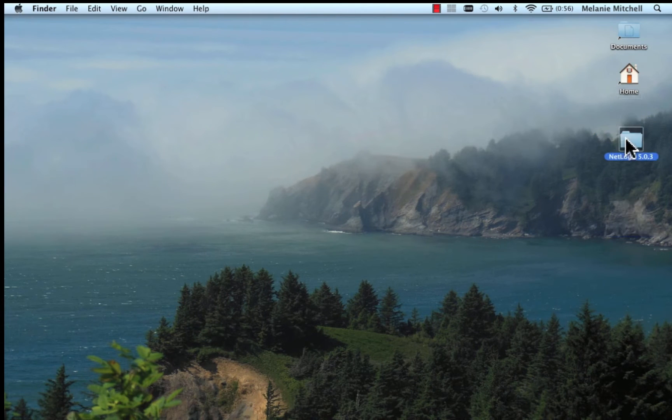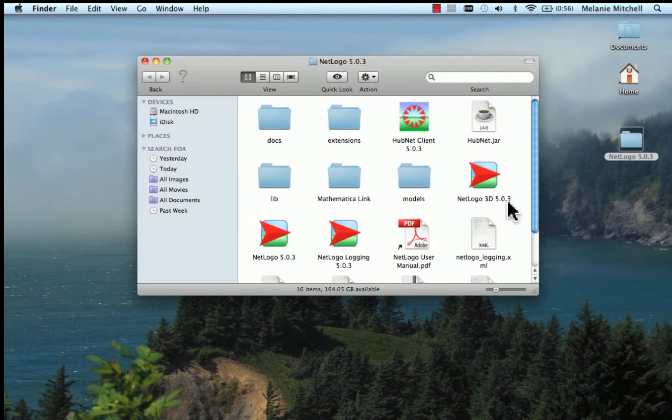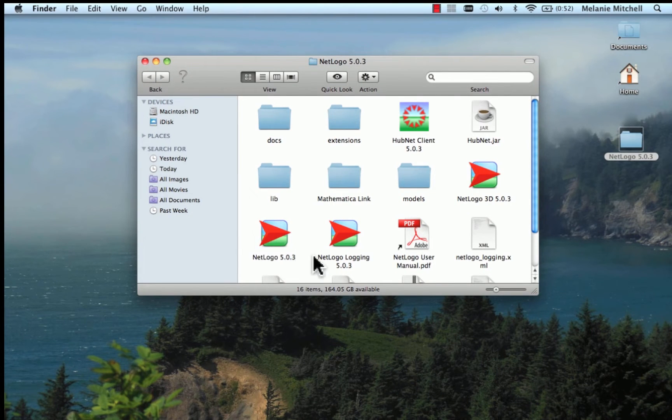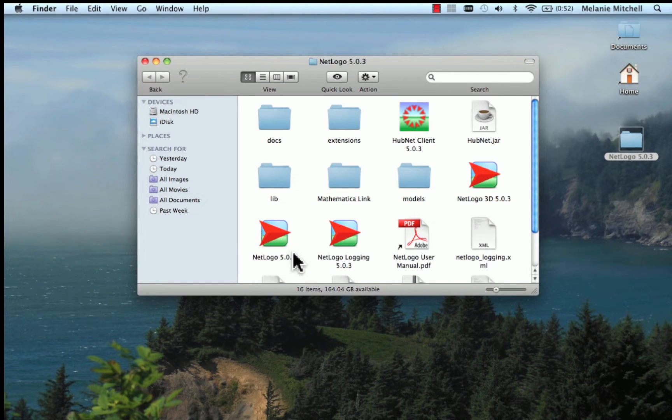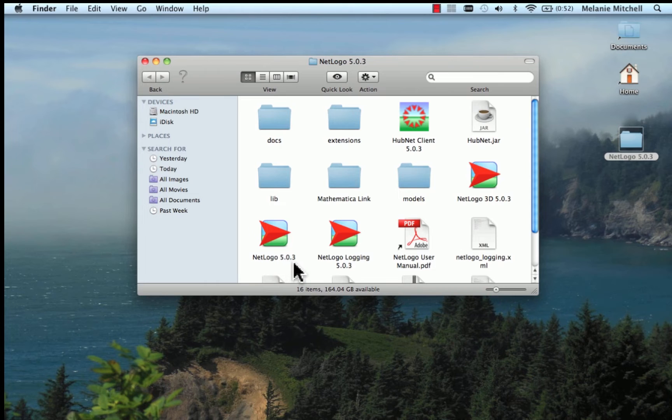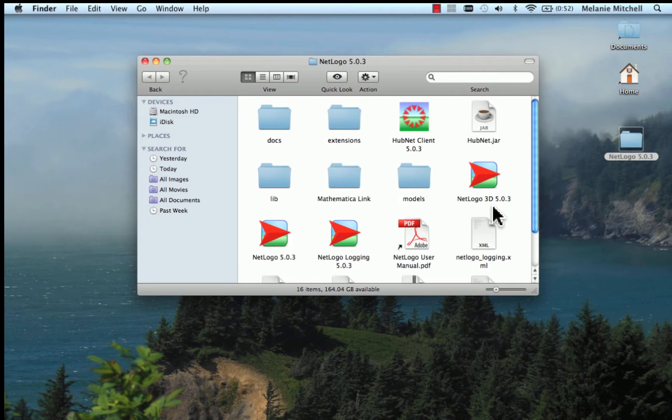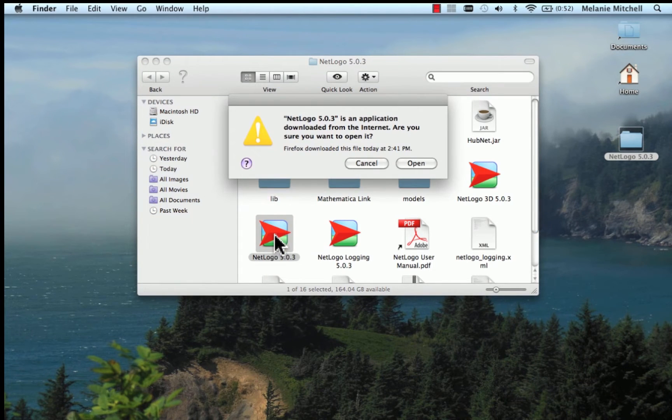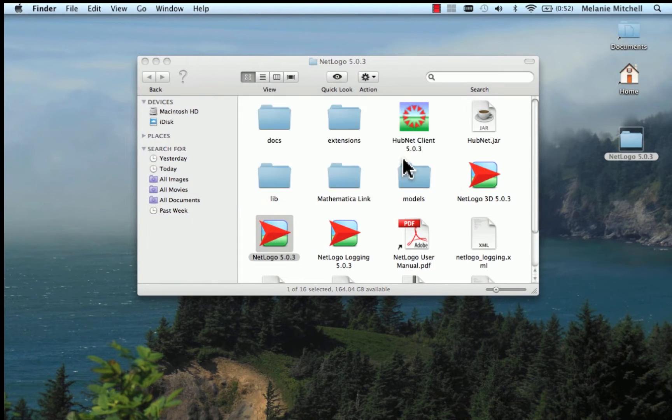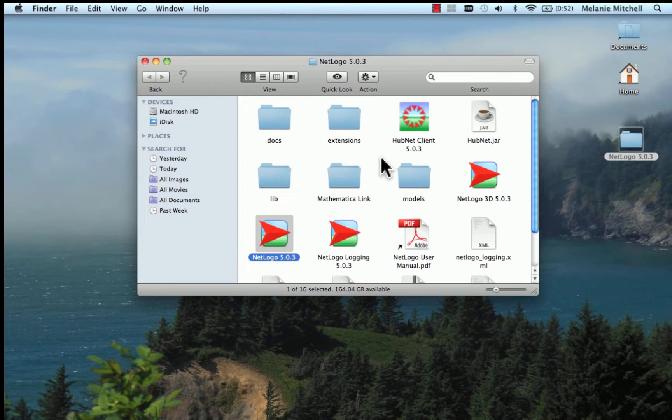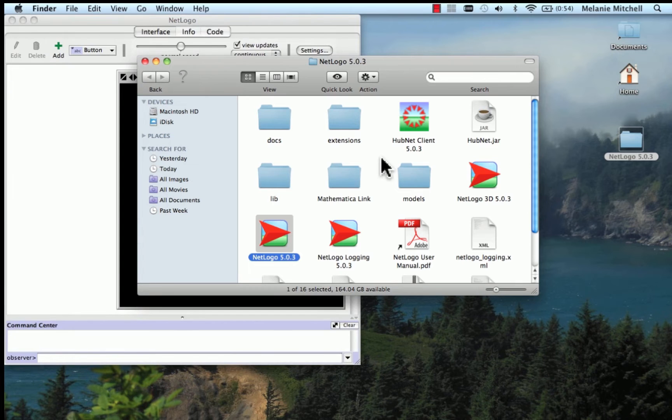But I'm going to drag this over to my desktop and get rid of the two install files. And now I have this folder. And in here I have NetLogo 5.0.3. This is the file I want to open. This is the two-dimensional version of NetLogo. There's also a three-dimensional version, NetLogo 3D, which we'll look at a little bit later. So double-click on this to open it. Yes, I want to open it. It takes a while to open, depending on how fast your computer is. And there it is.